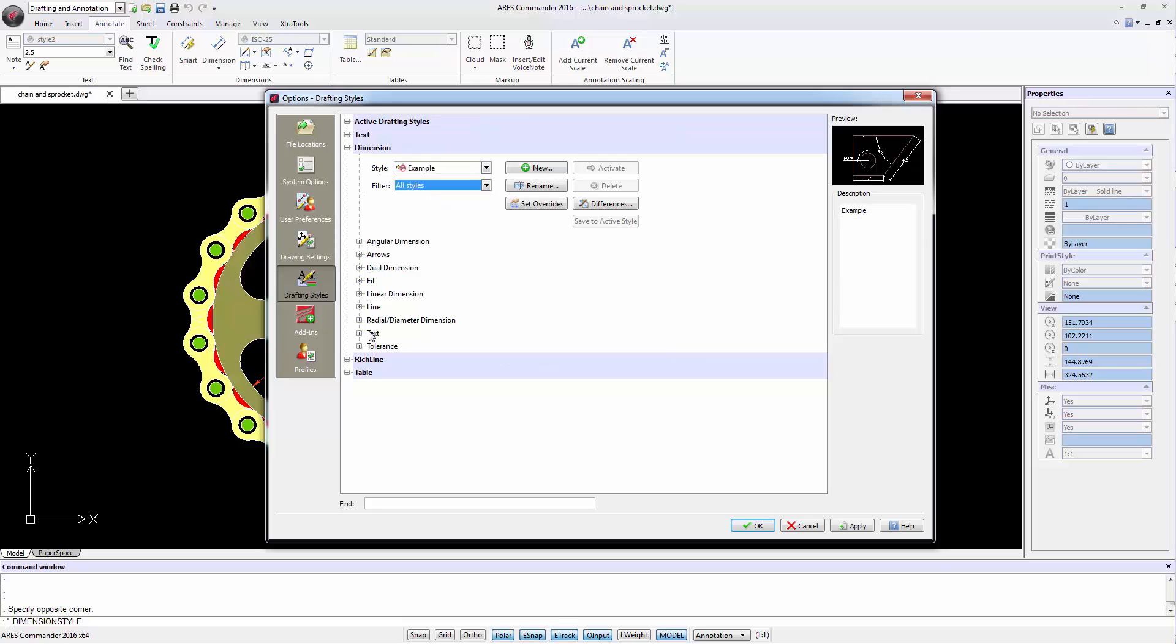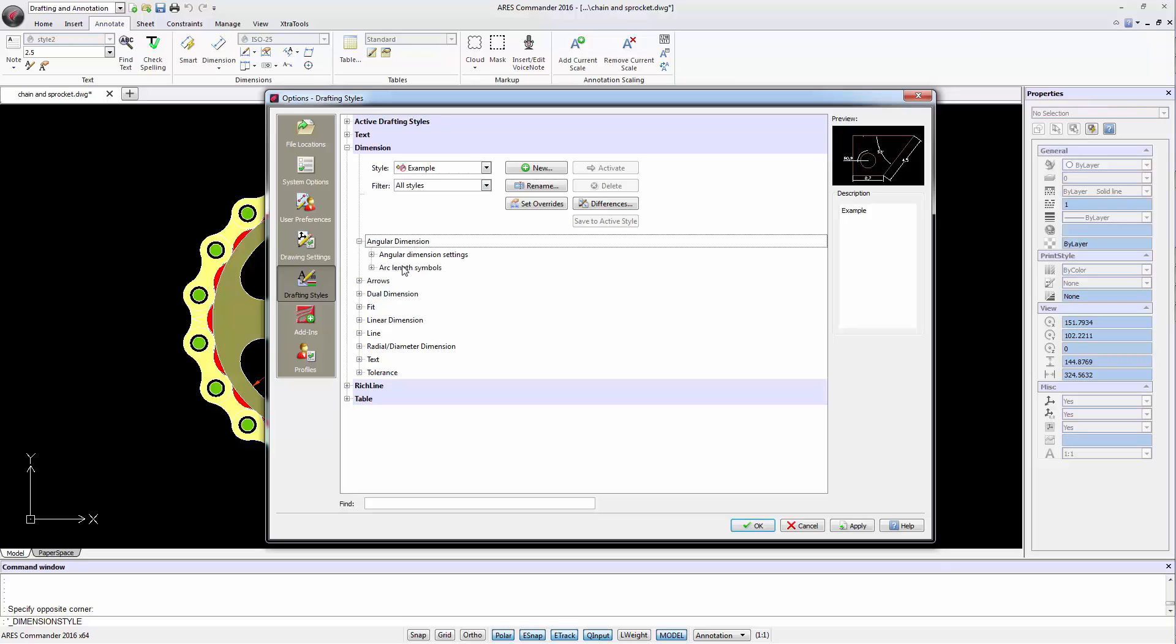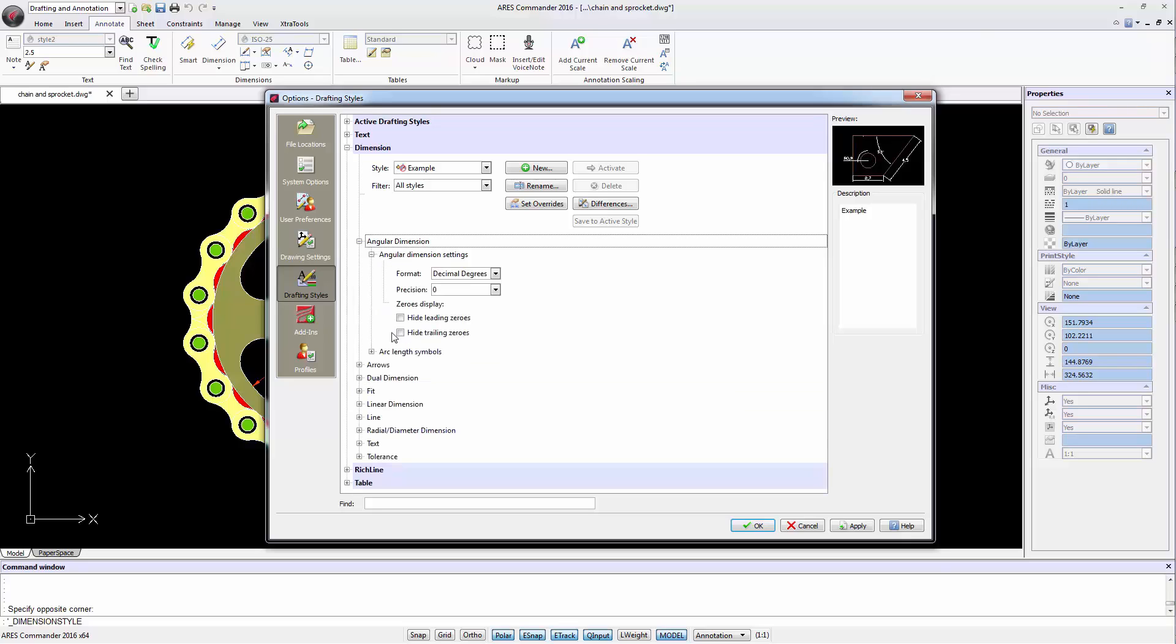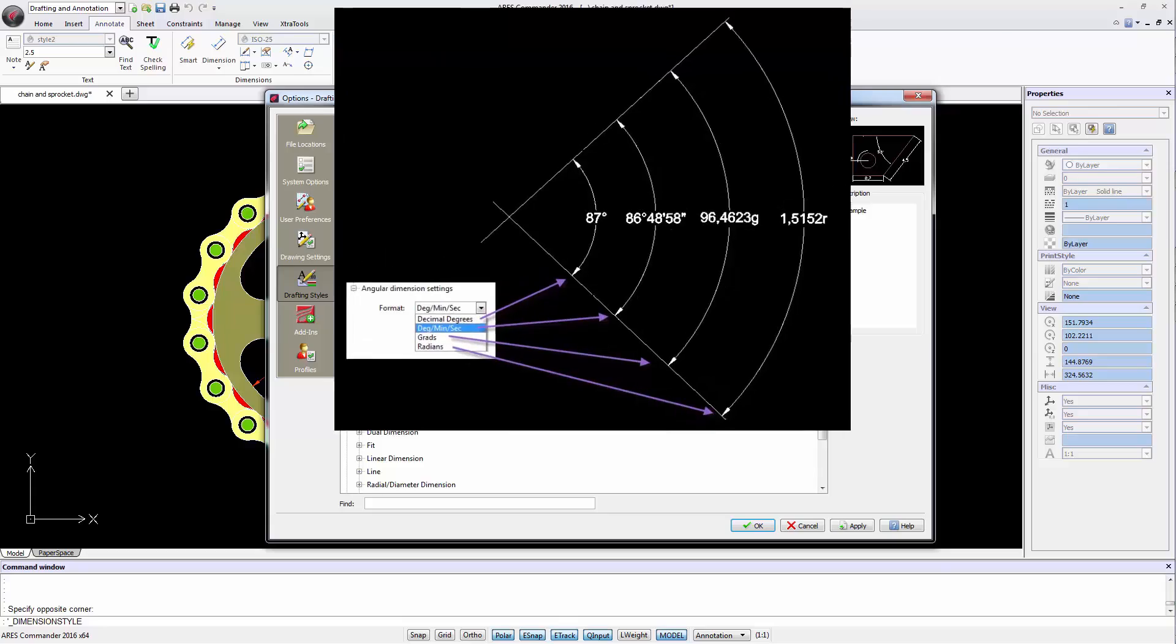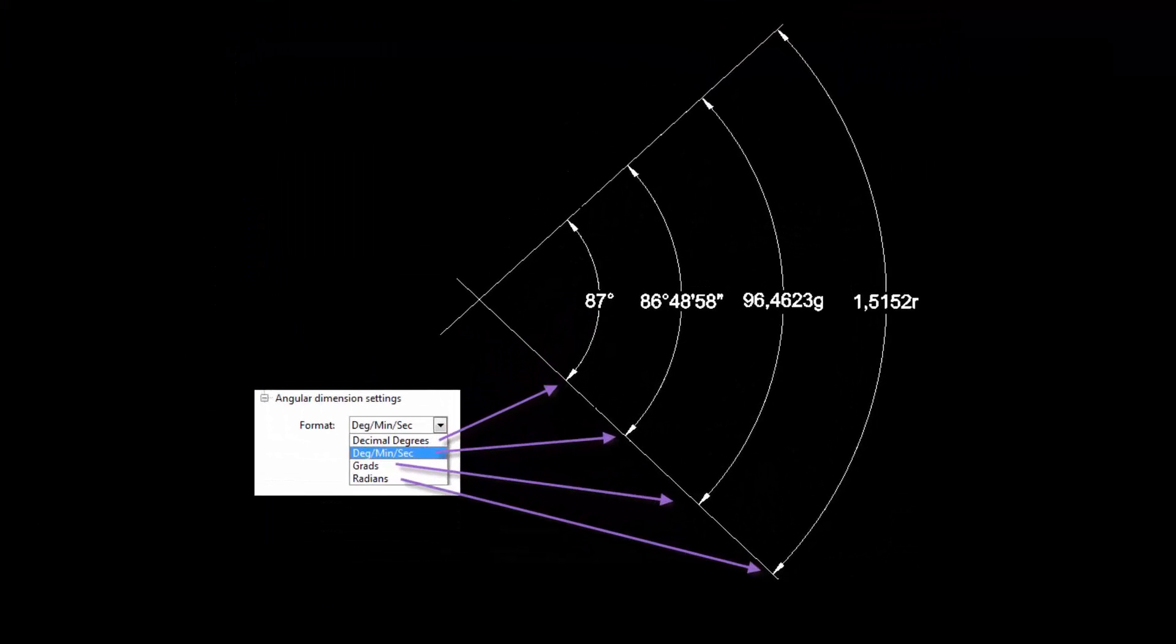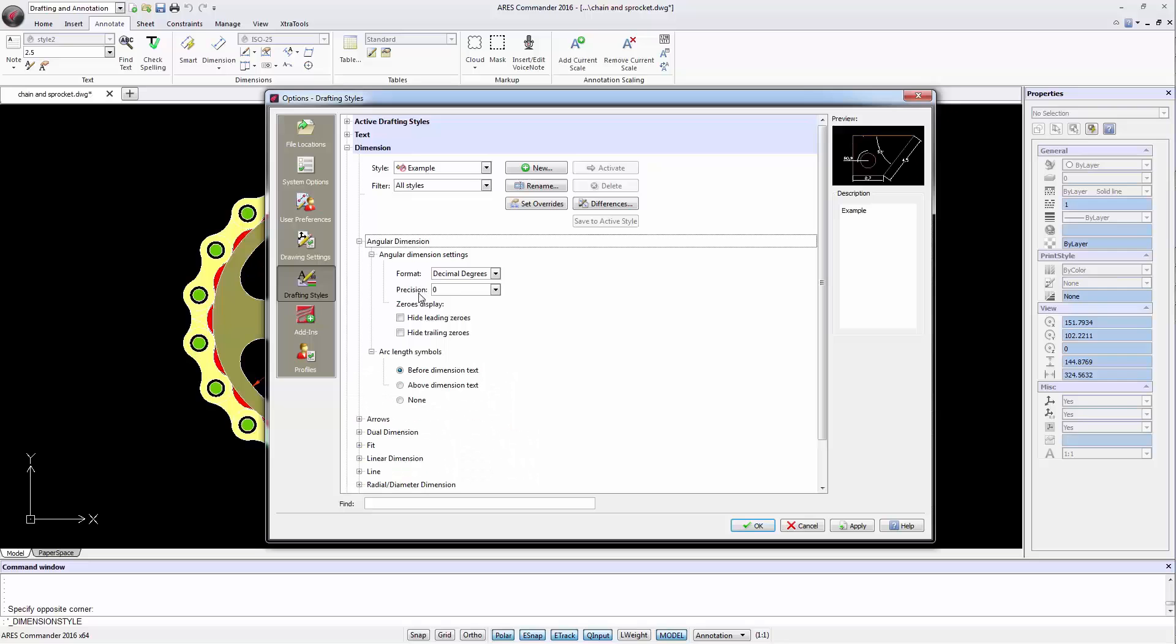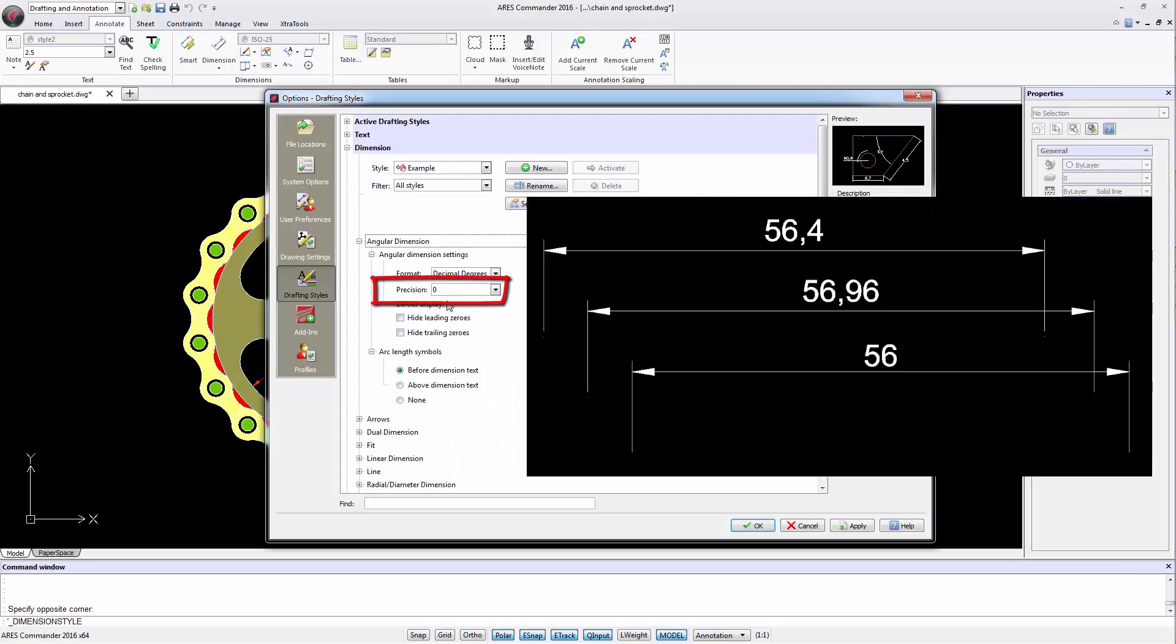All changes that we will perform and save will be done in this particular style. When you open Angular Size there are two options which allow you to control the type of dimension units and precision.